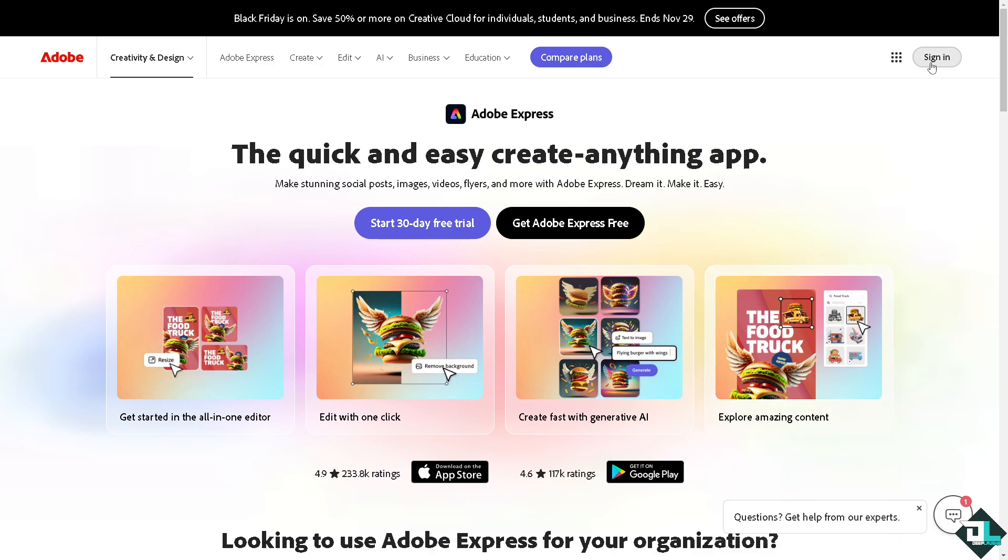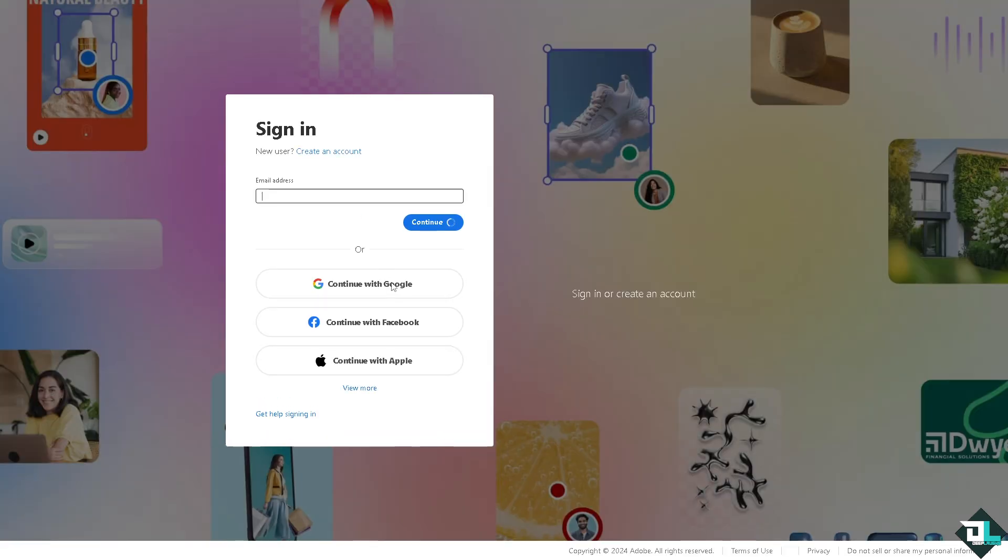in using your credentials. If this is your first time in Adobe Express, I want you to click the sign up option and from here you just have to follow the on-screen instructions.